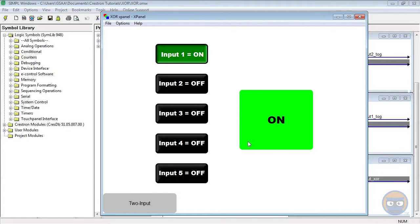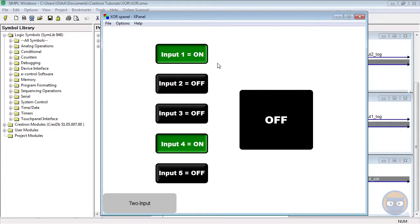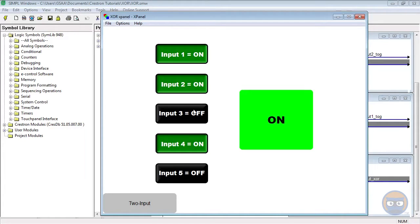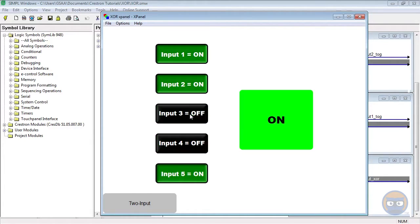But the moment that I make the number of true inputs even by selecting another input, the output of the exclusive or goes false. To make the exclusive or's output go true again, I could turn off either of these inputs or I could turn on any of the other inputs. Note that the order of the inputs is irrelevant; all that matters is the number of true inputs.